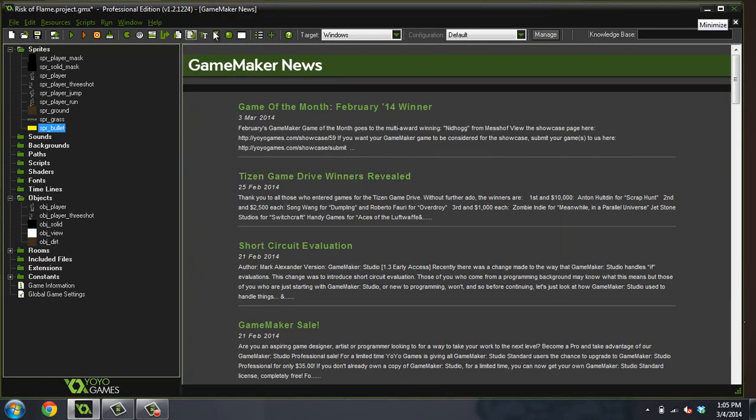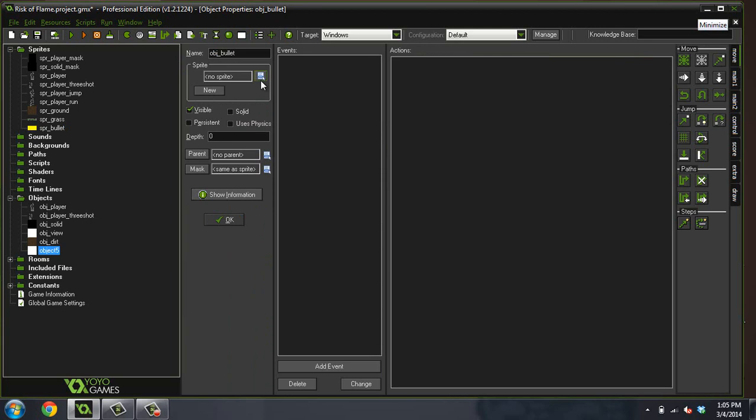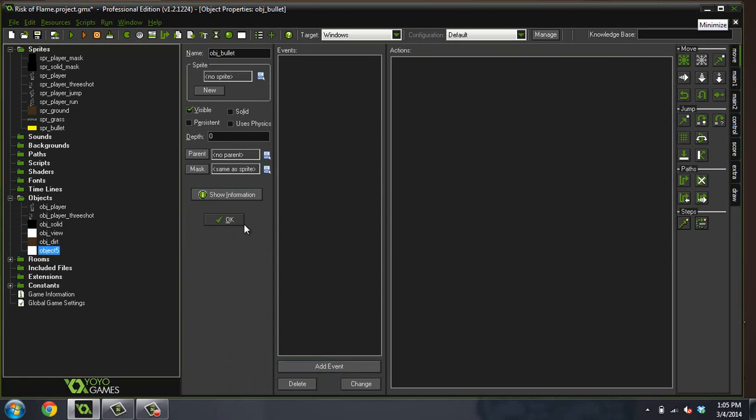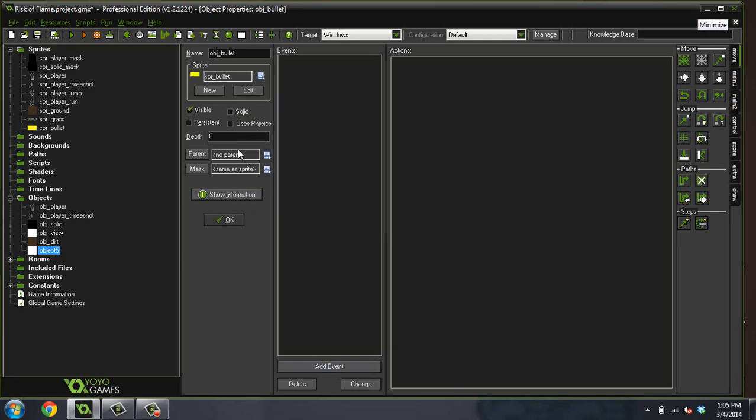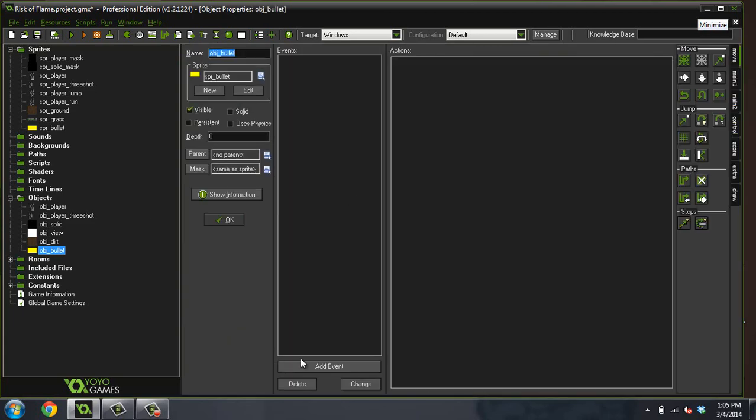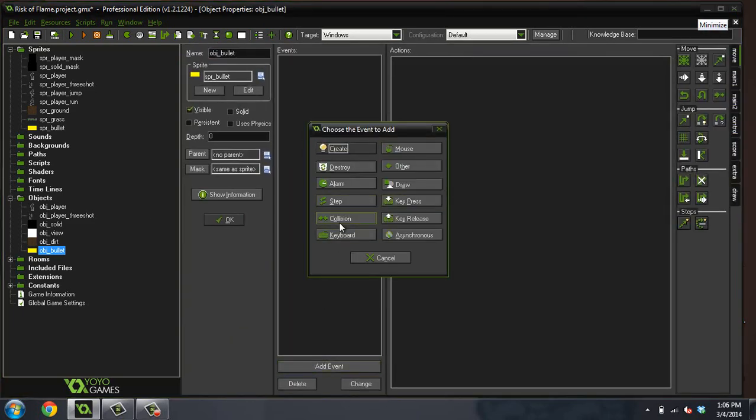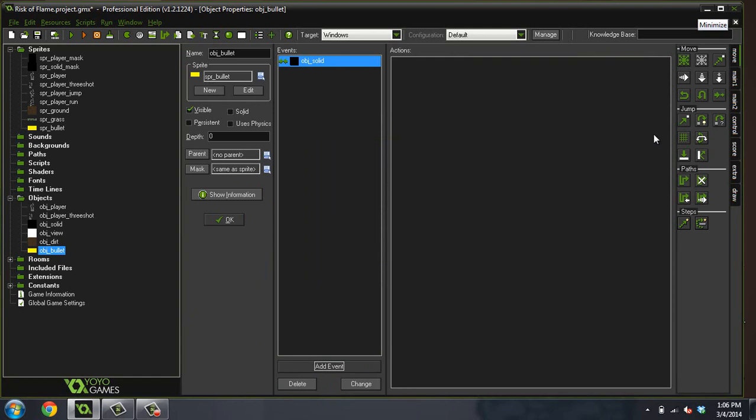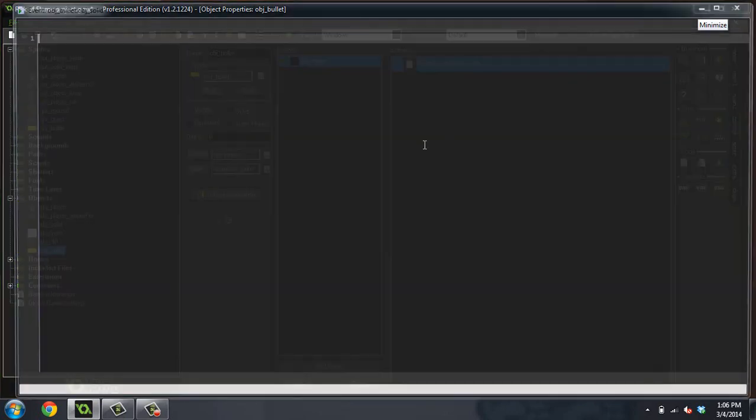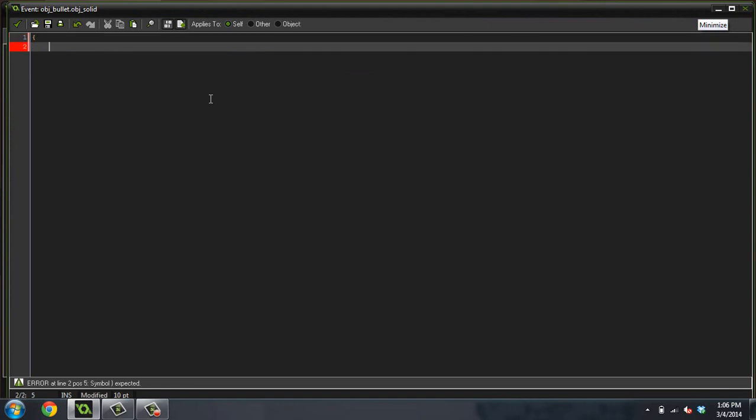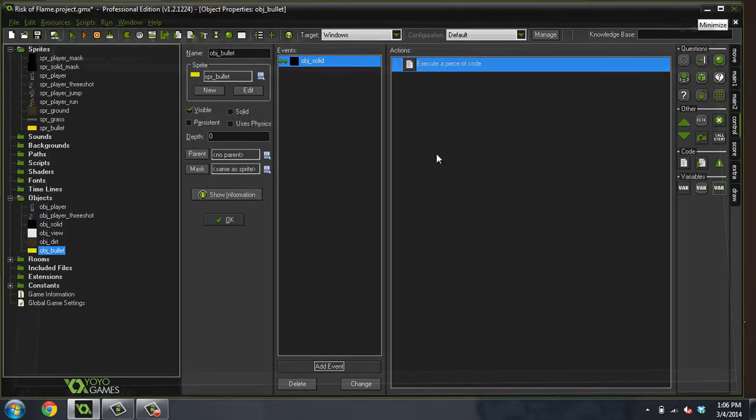And I'm going to create a bullet object, object_bullet. Let me think how I want to do this. Let's give it that sprite and let's give it a collision with solid. Now remember, the dirt object has the solid object as a parent, so anything that we give a collision with the solid object will also count for collisions with the dirt object. And what do we want to do? Just instance destroy. We'll just get rid of this bullet once it collides with the dirt.